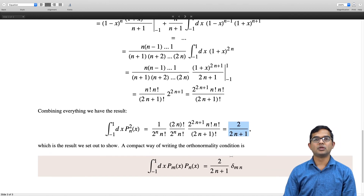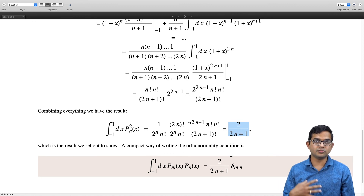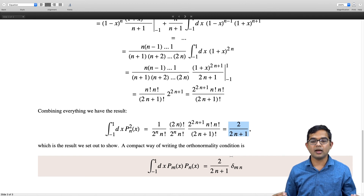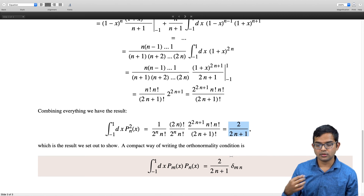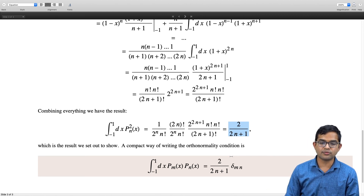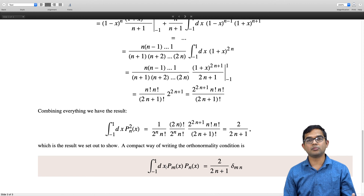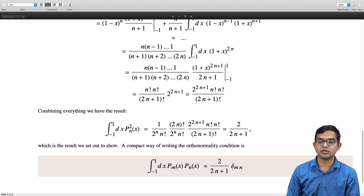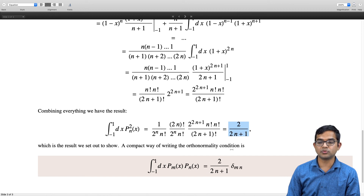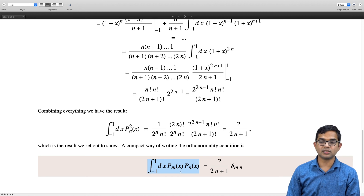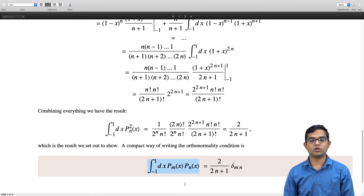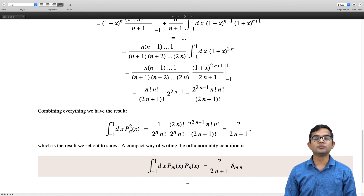There is a compact way to combine the orthogonality condition and the normalization integral into one expression: the integral from −1 to 1 of P_m(x) P_n(x) dx equals 2/(2n+1) times the Kronecker delta δ_{mn}. This ensures that when m = n the right-hand side equals 2/(2n+1), and for m ≠ n the integral is zero, which is the heart of the story: all different Legendre polynomials are orthogonal to each other. That is all for this lecture.